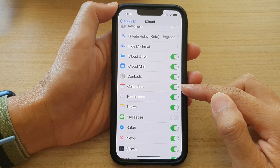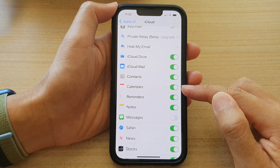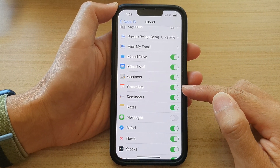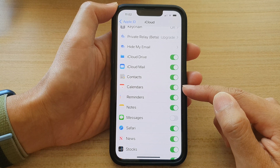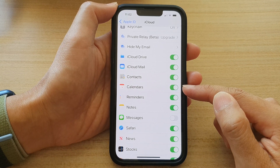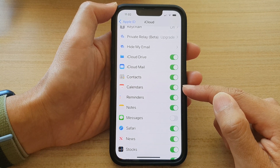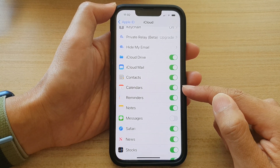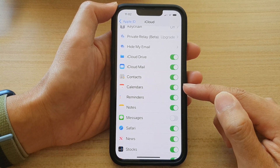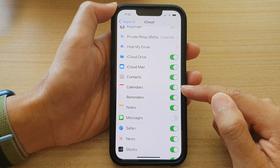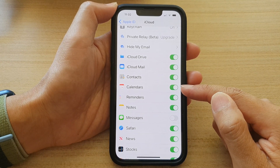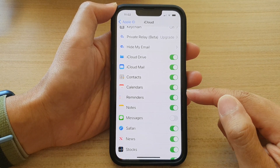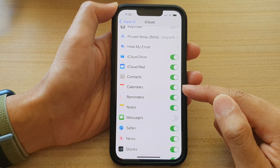If you turn it on, your calendar's information can be synced to the cloud so that if you reset your device or if you are moving on to another iPhone, you can bring that information from the iCloud over to your new device.